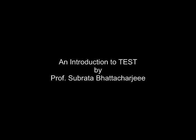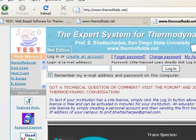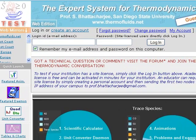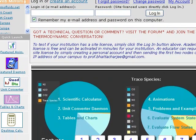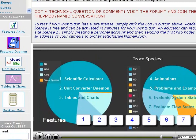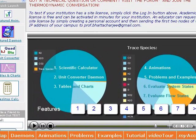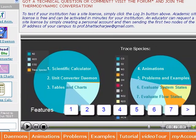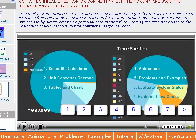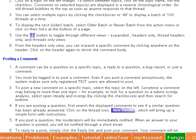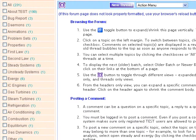Hello, this is Professor Baracharji. In this short video, I'm going to show you how TESTS can be used as a productivity tool by students, educators, and practitioners of thermodynamics.